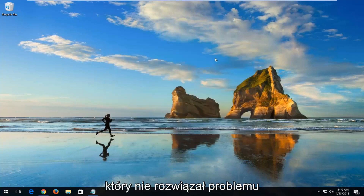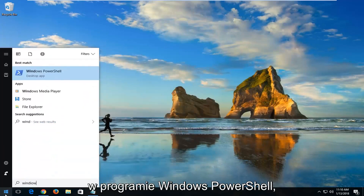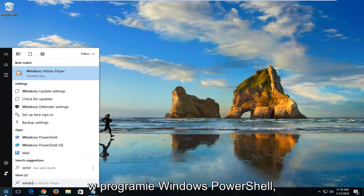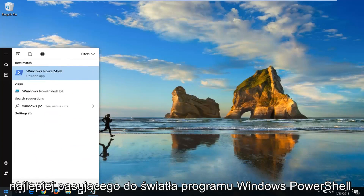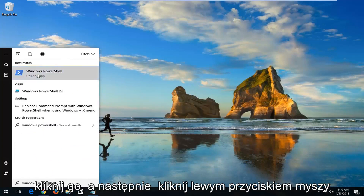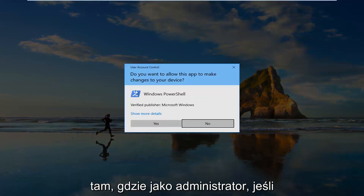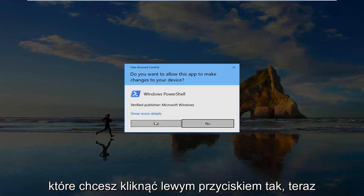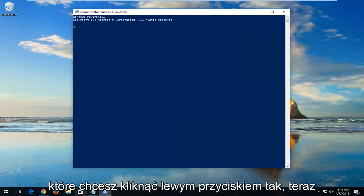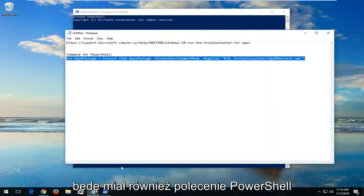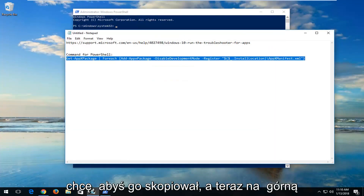Now if that did not resolve the problem, I'd recommend opening up the Start menu. Type in Windows PowerShell. Best match should say Windows PowerShell. Right-click on it and then left-click on Run as Administrator. If you receive a User Account Control window, you want to left-click on Yes. I'm going to also have a PowerShell command in the description of the video, so I want you to copy it.